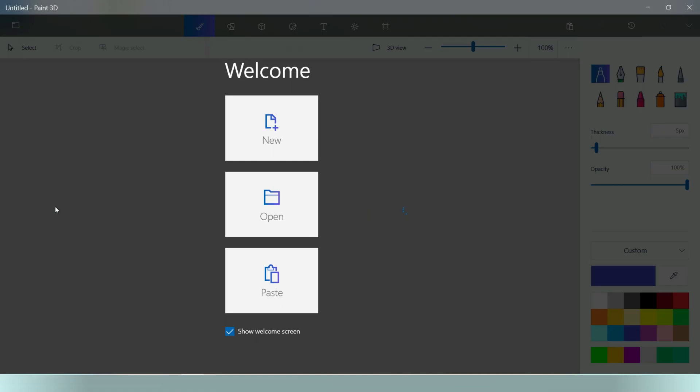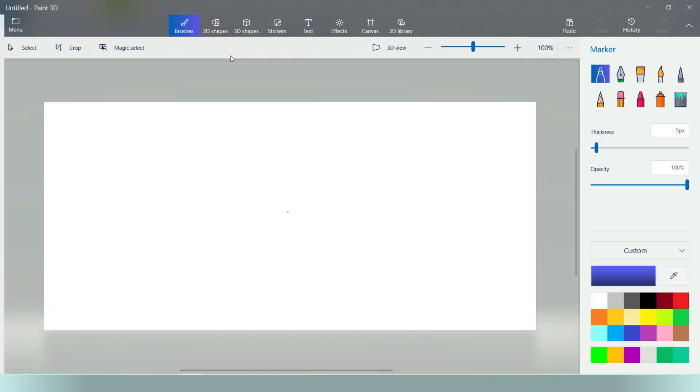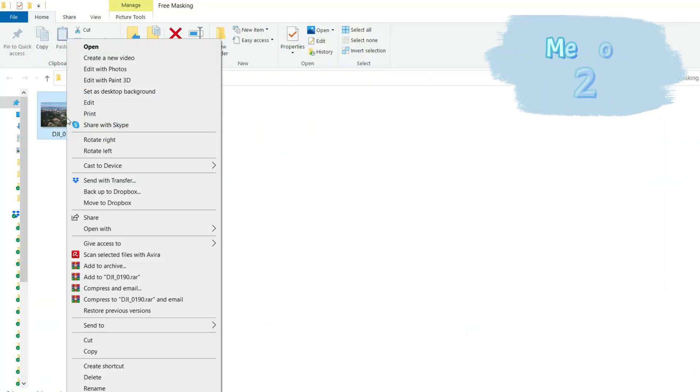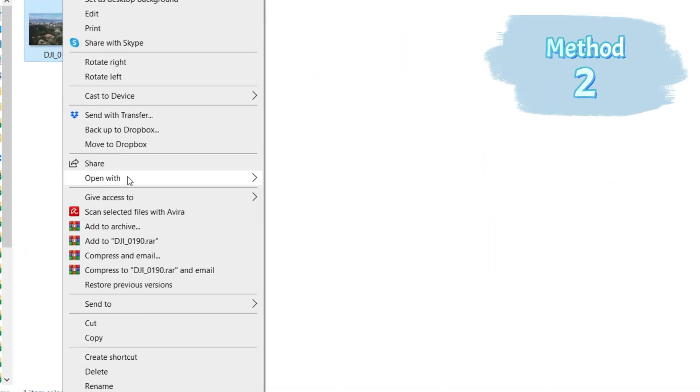Open up the Paint 3D, select open, browse files and locate the photo you want to do the masking. Right click the photo with the mouse, scroll to open with Paint 3D.